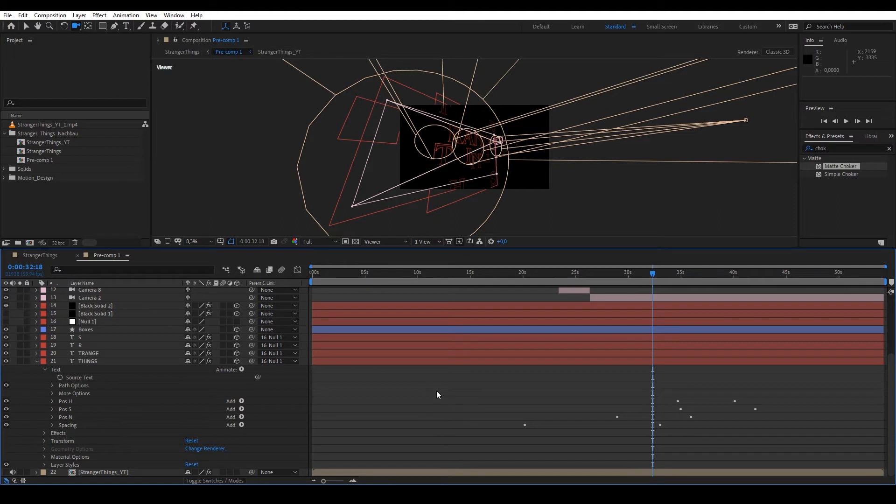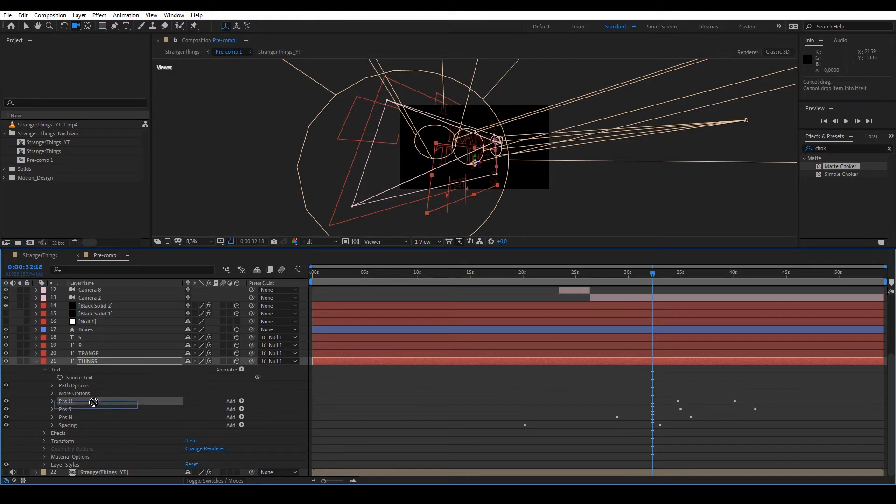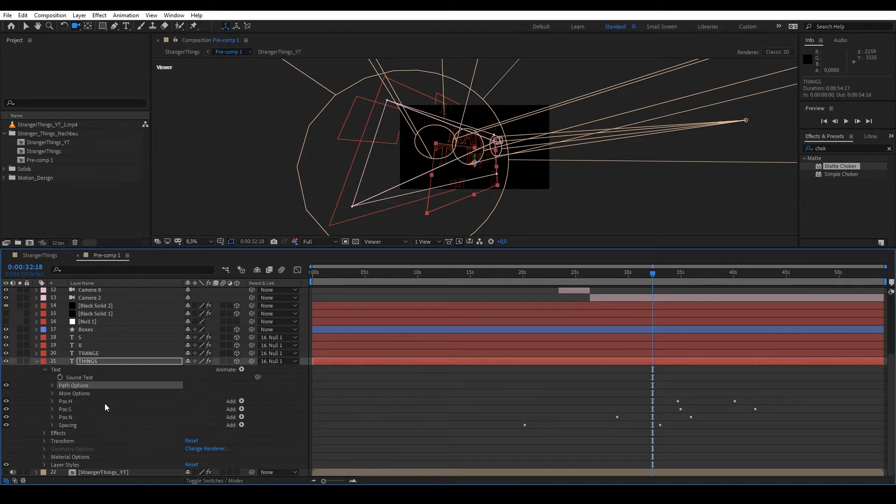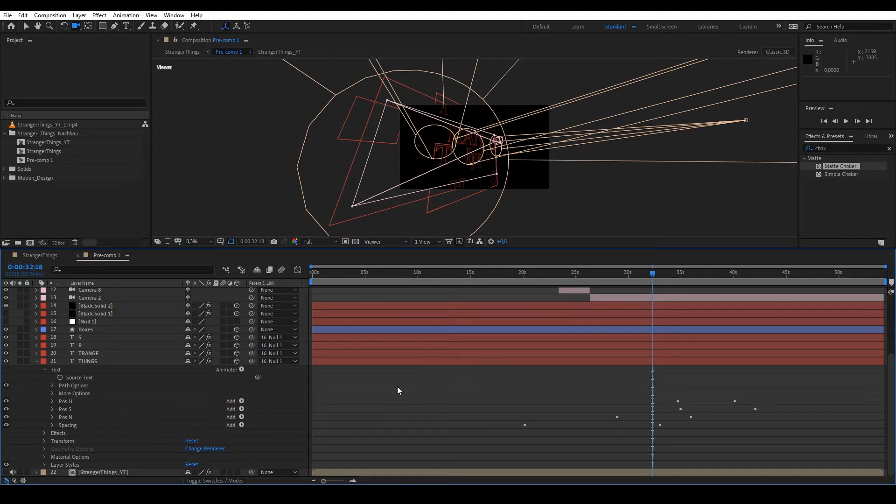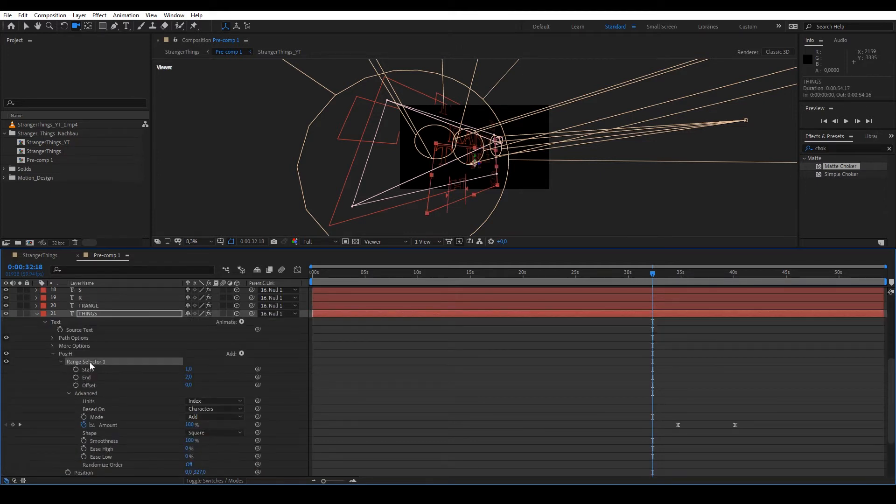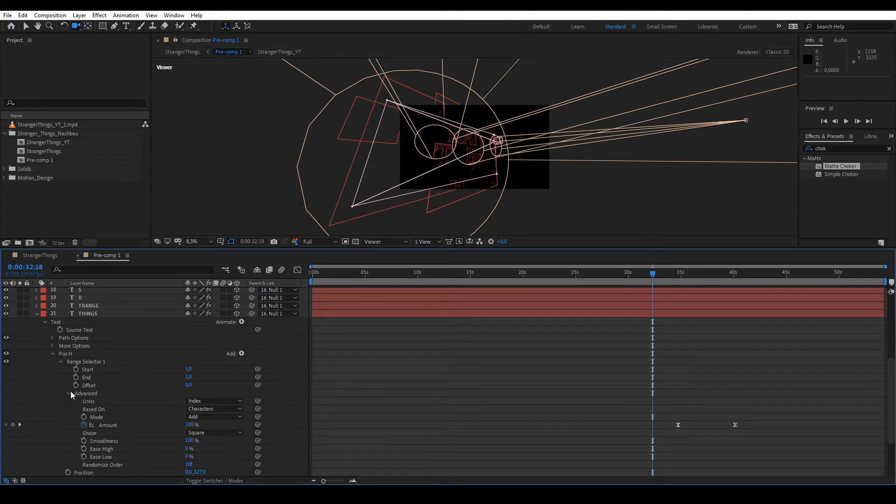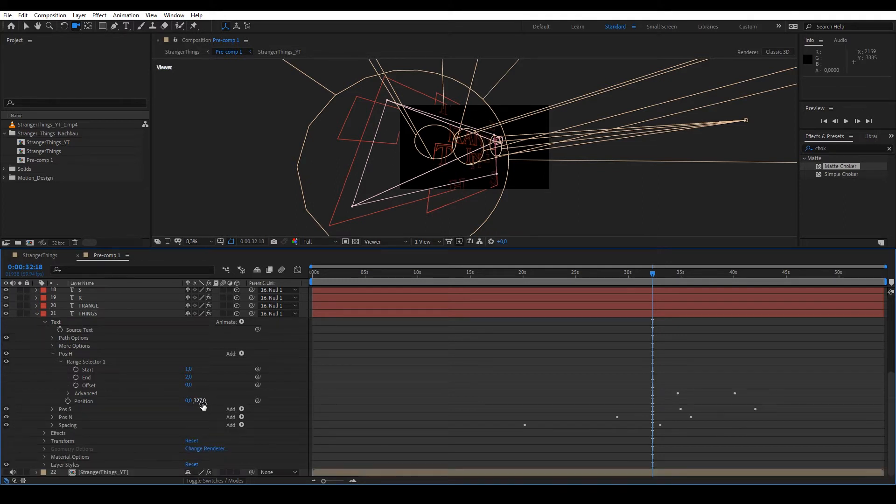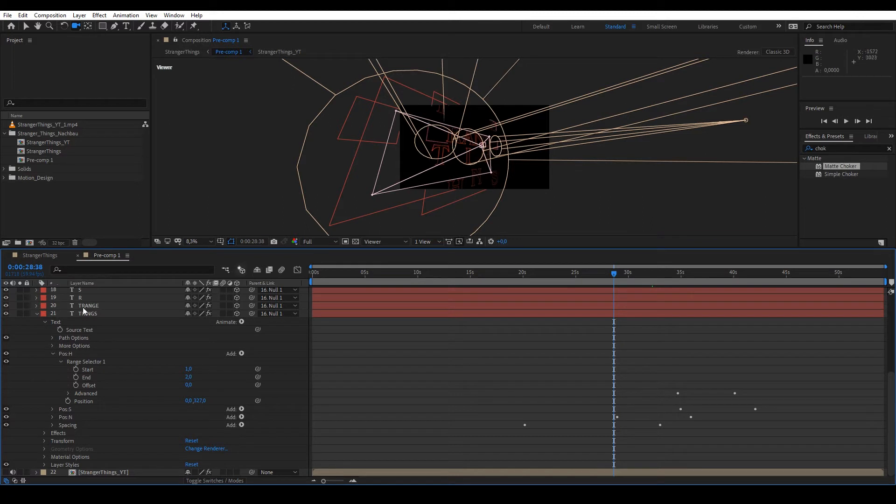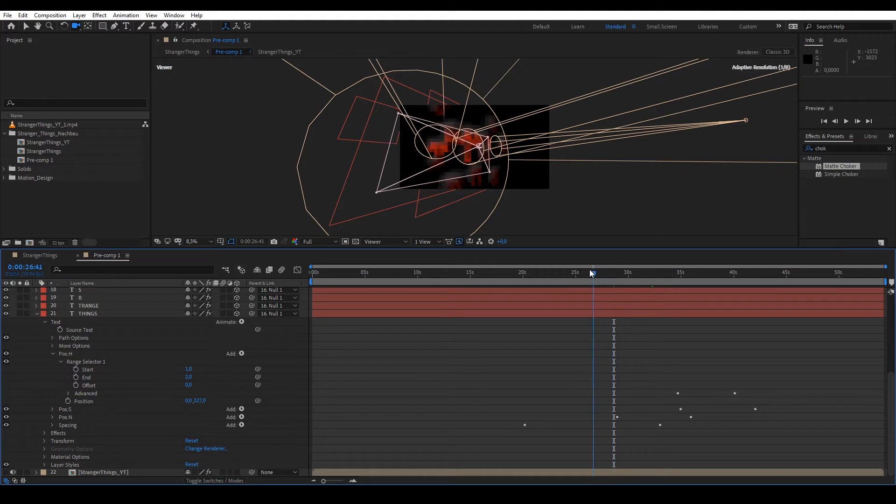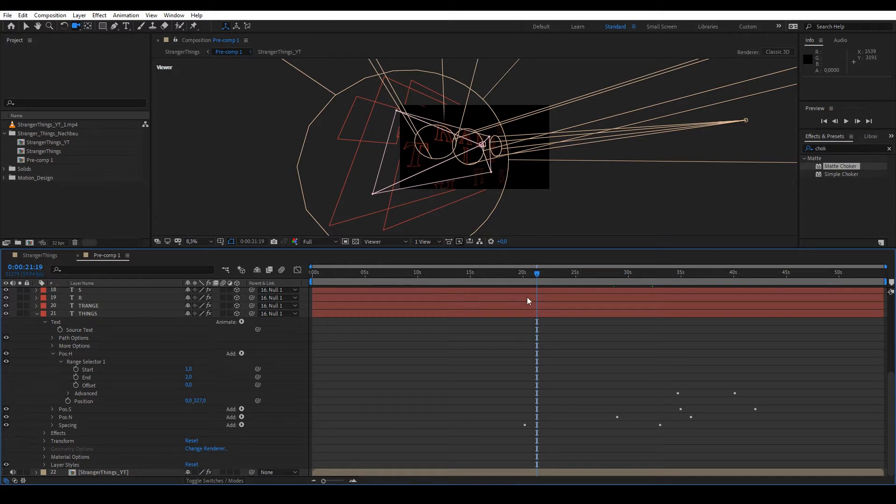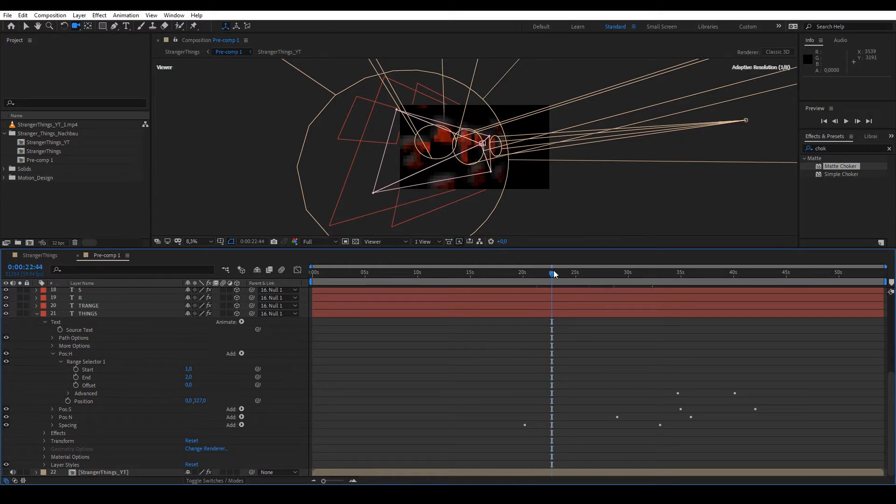But on the animation side, not much special is happening here. You see, I have various animators here, for example with the word Things. We've already looked at all of this in the exercise with the text elements, Exercise 2. I refer you to the video that covers text animators in more detail. Briefly summarized, basically only with these Range Selectors individual letters are selected, which are then shifted based on their position. Primarily for Things it's downward, then for Trange upward, and the S and R are shifted right and left.